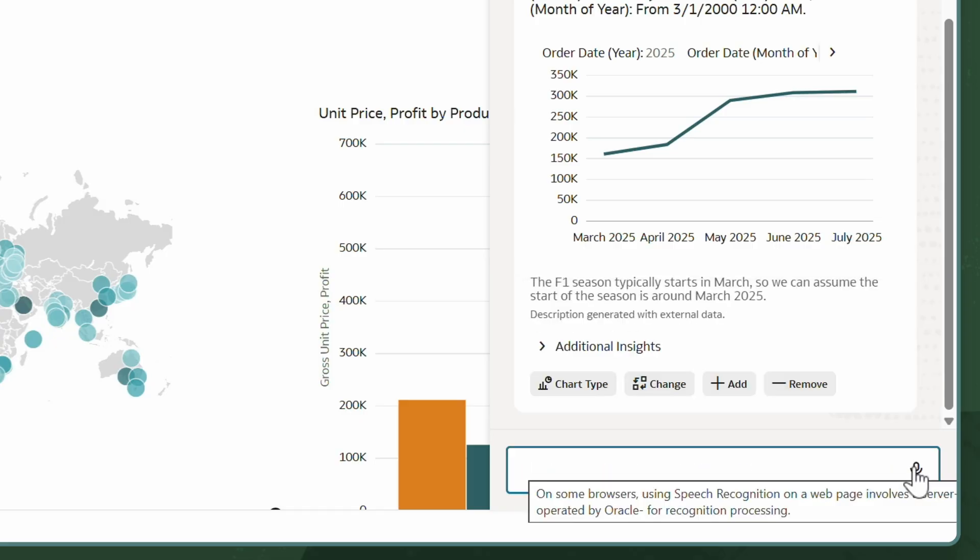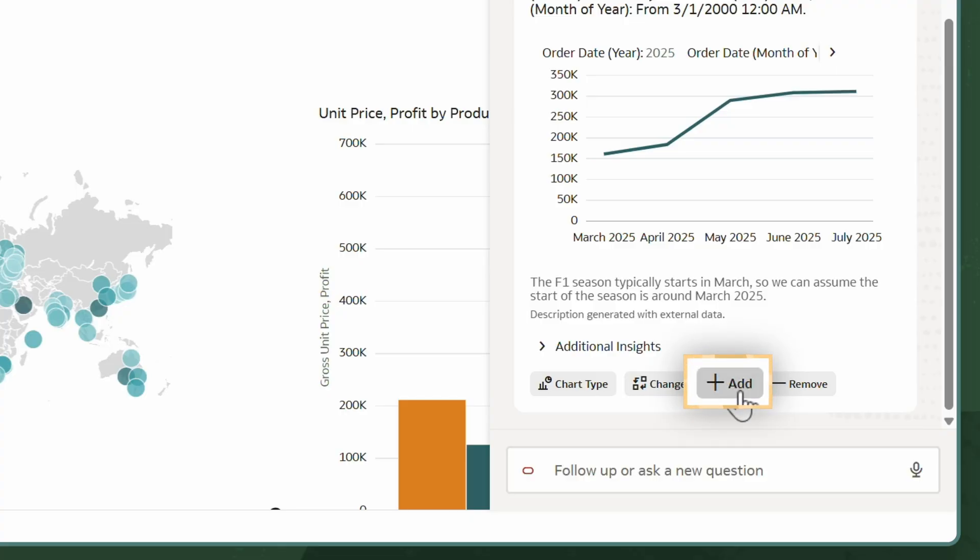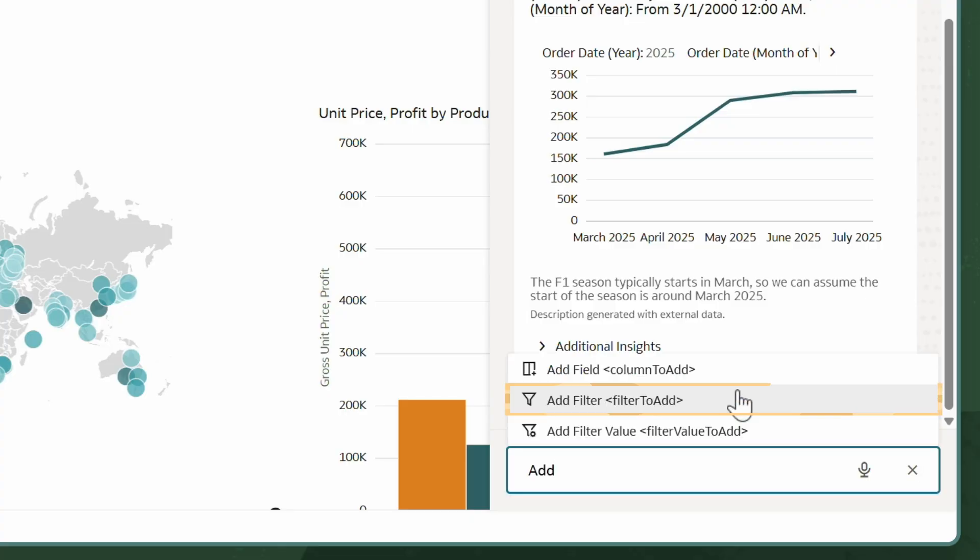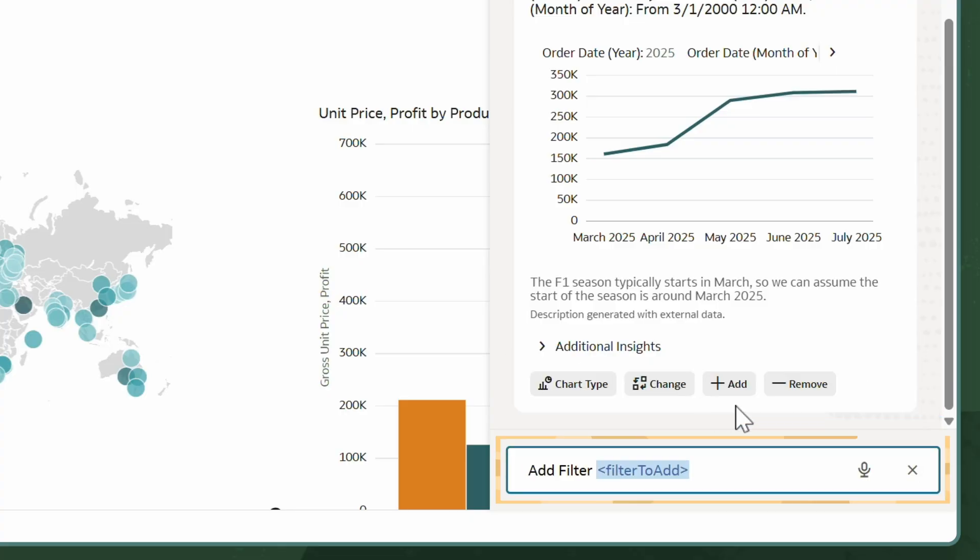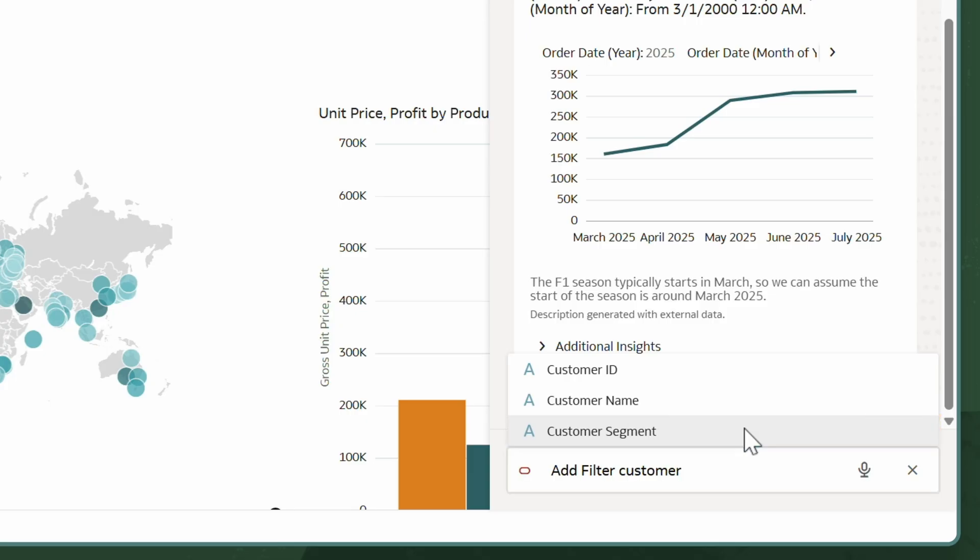To further analyze my data, I want to filter by customer segment. I'll select Add and then Add Filter. As I type in the Add Filter box, the AI Assistant suggests relevant data attributes based on what I enter. I'll select Customer Segment.